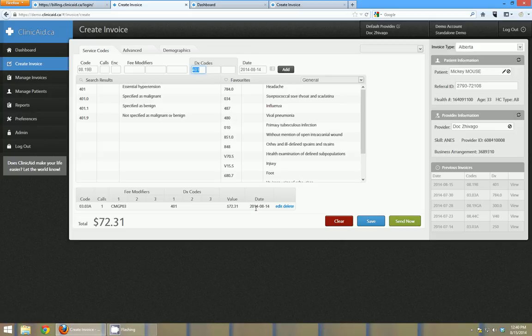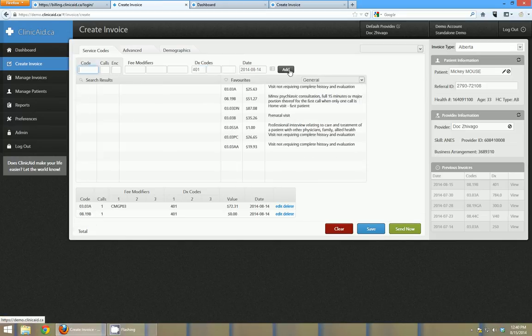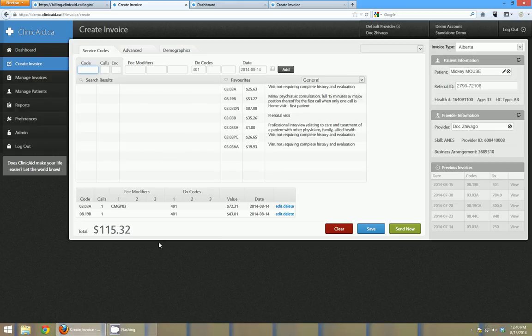But generally if you're doing a lot of billings for one patient and one doctor they're the same. So this is actually a feature you can set up in settings as well, whether or not that diagnostic code is retained. And then I can click add and you can see there now that I have two line items and my total is increased.